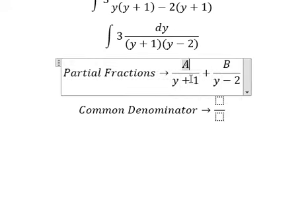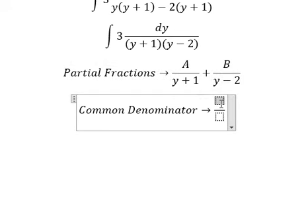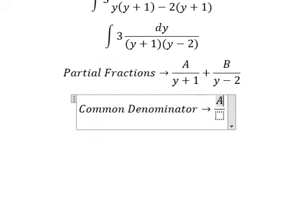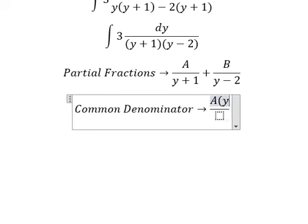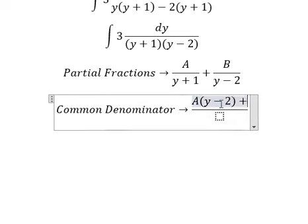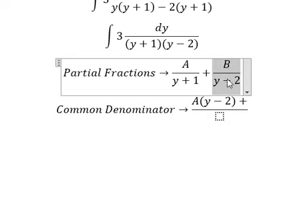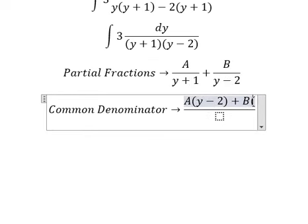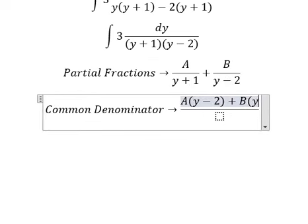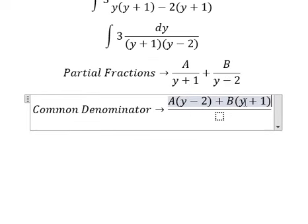About this one, it is missing y minus 2, so capital A multiplied by y minus 2. About this one, it is missing y plus 1, so capital B multiplied by y plus 1.